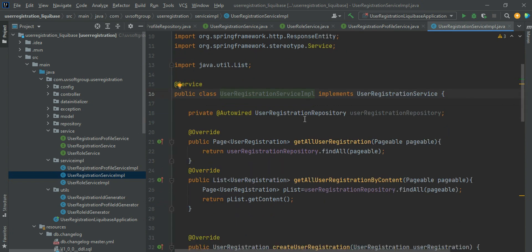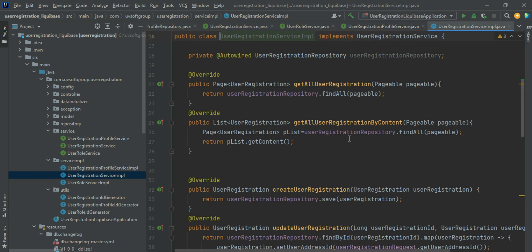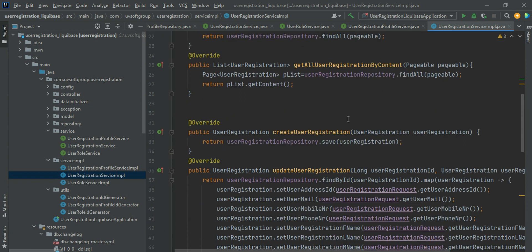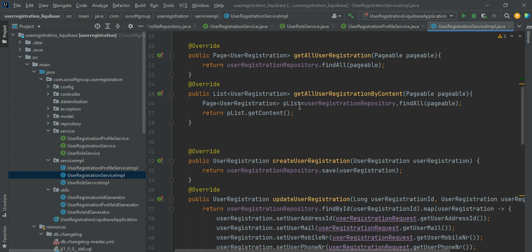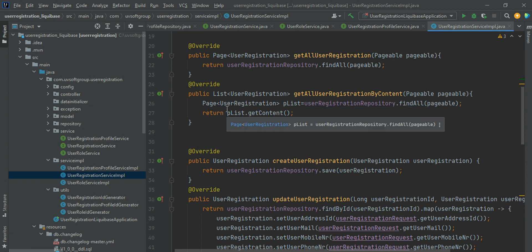We autowire the user registration repository that we already defined. Then we call the repository's findAll with the pageable object, and findAll returning only the content. The page object with the pageable object is there — it contains only the page information without content. We return the simple user registration list of objects using findAll and getContent. I have uploaded the source code to my GitHub so you can get a clear idea.